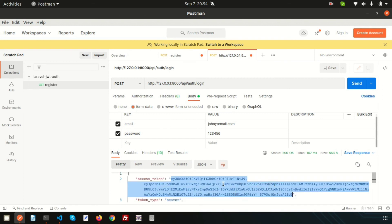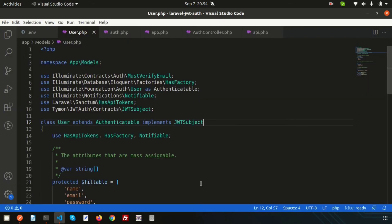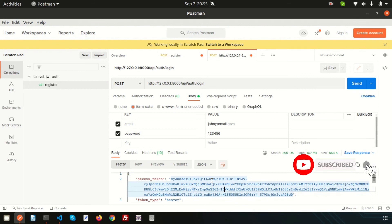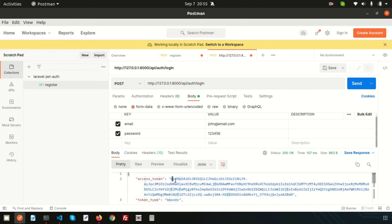We successfully received the token, which means we are logged in. The login section is complete. To access authenticated routes like a dashboard or account page, you'll need to pass this token as a bearer token with your requests. Next, I'll create the logout and dashboard sections. Please comment with any questions, and like and subscribe for upcoming videos.